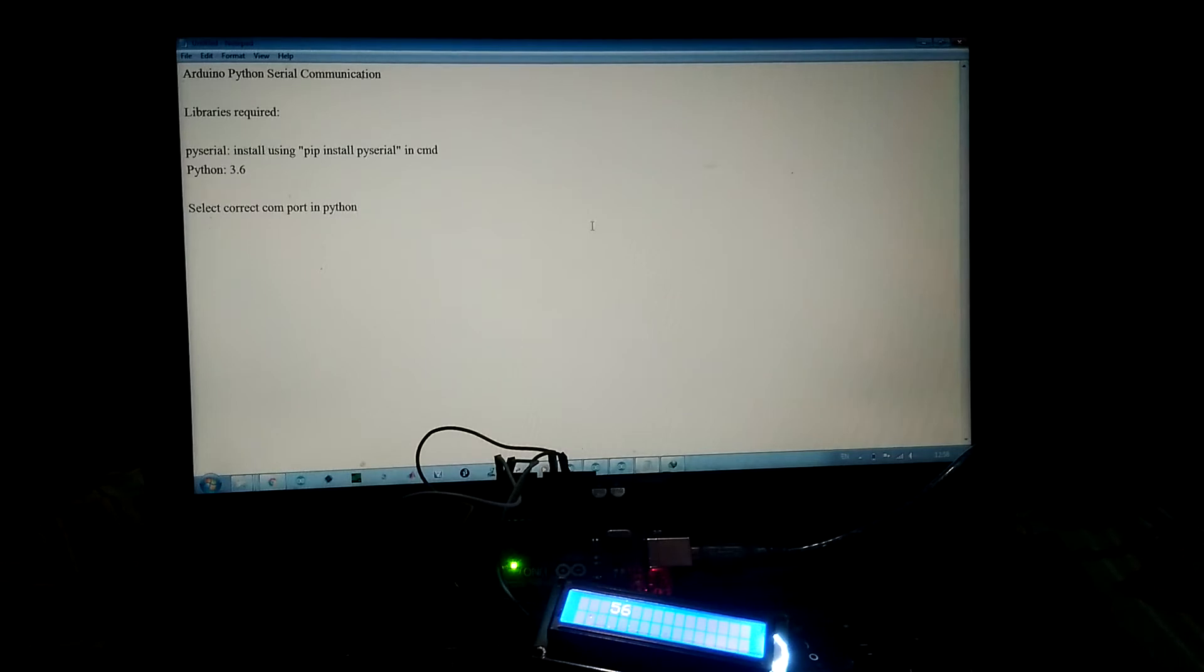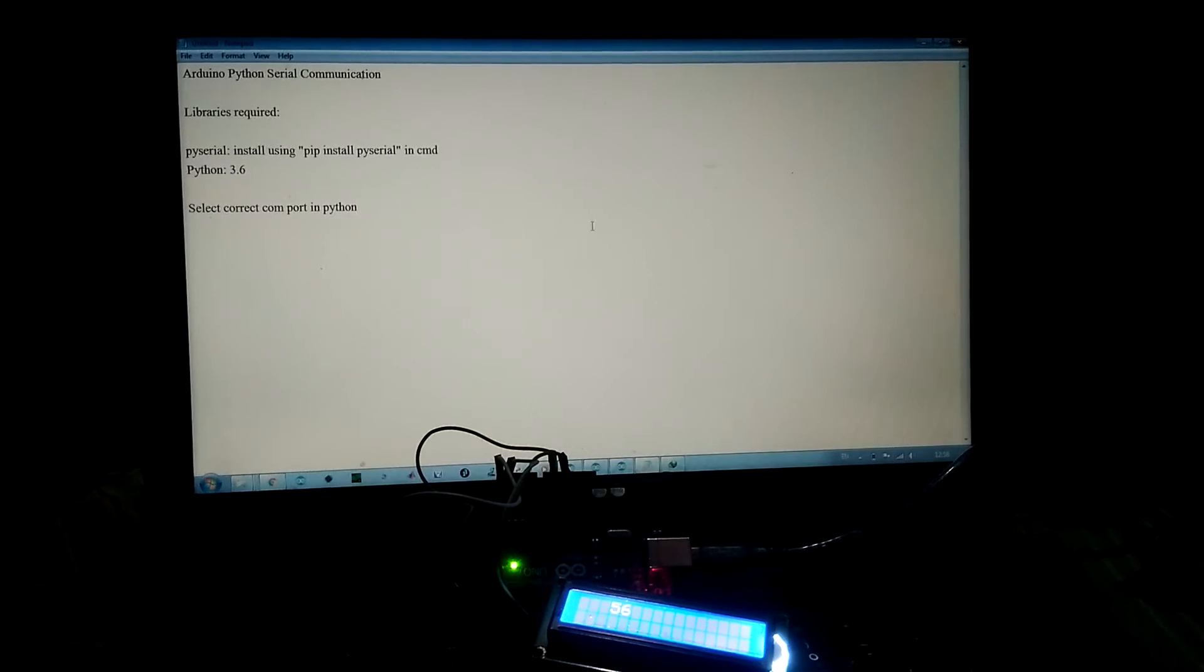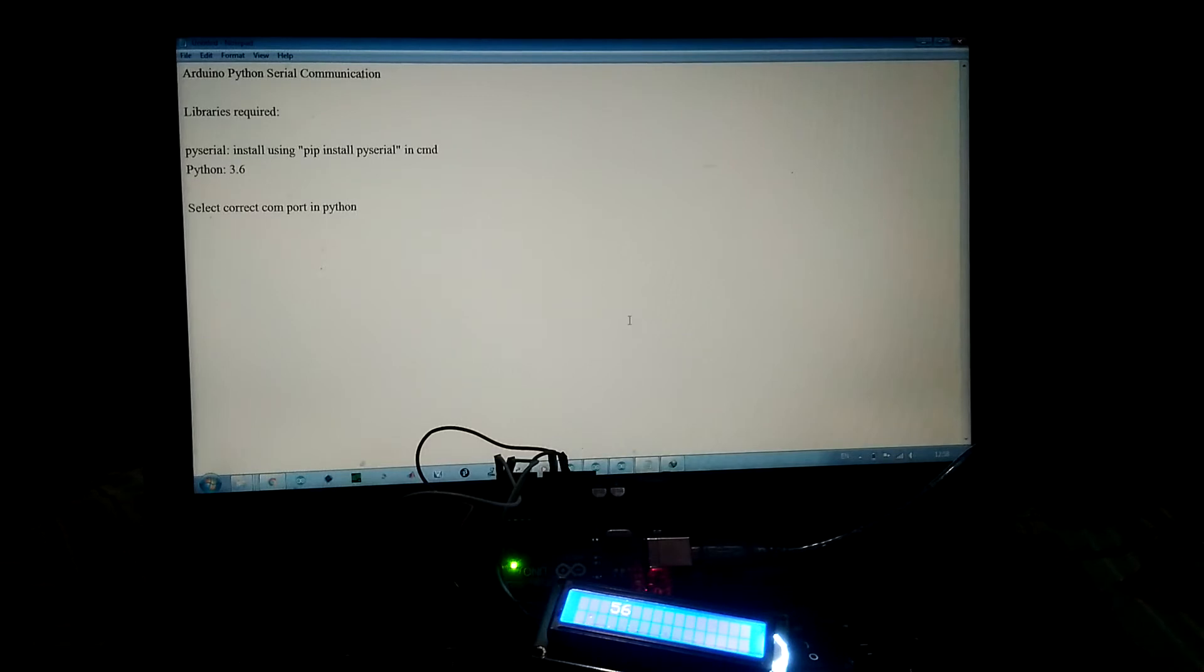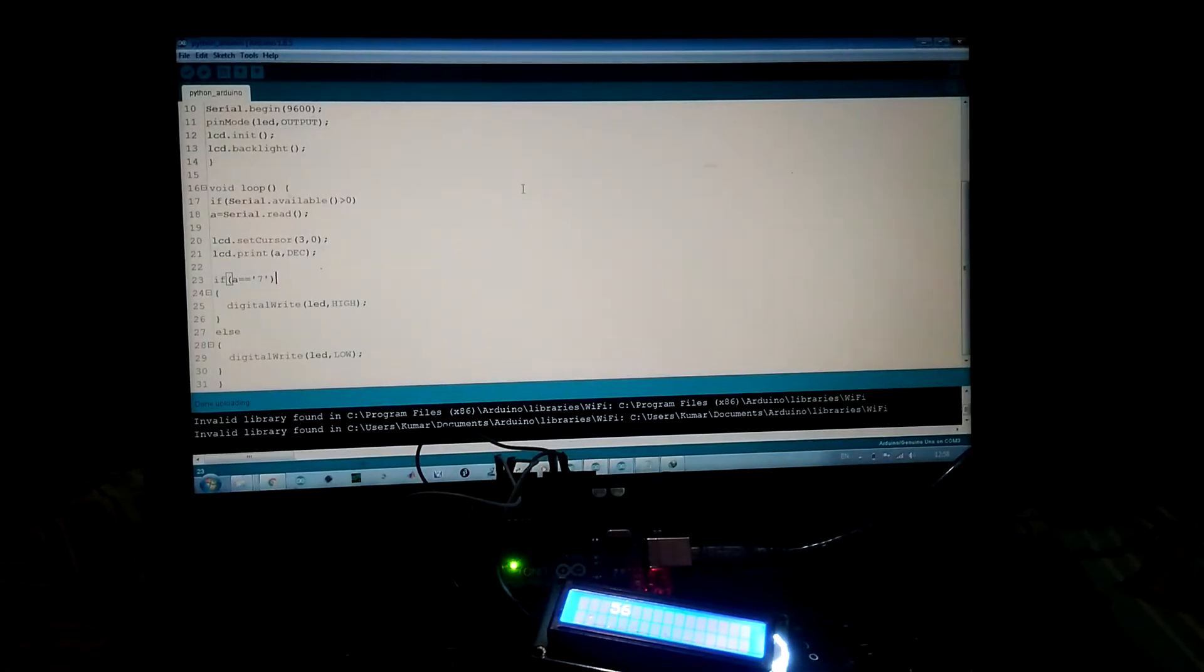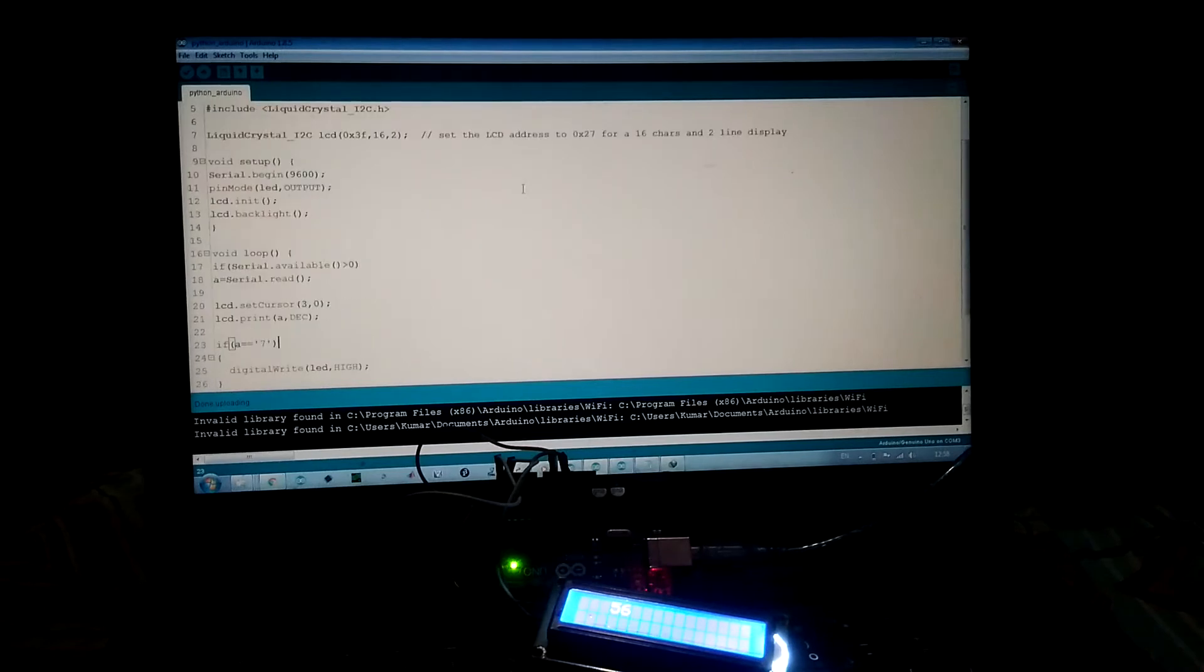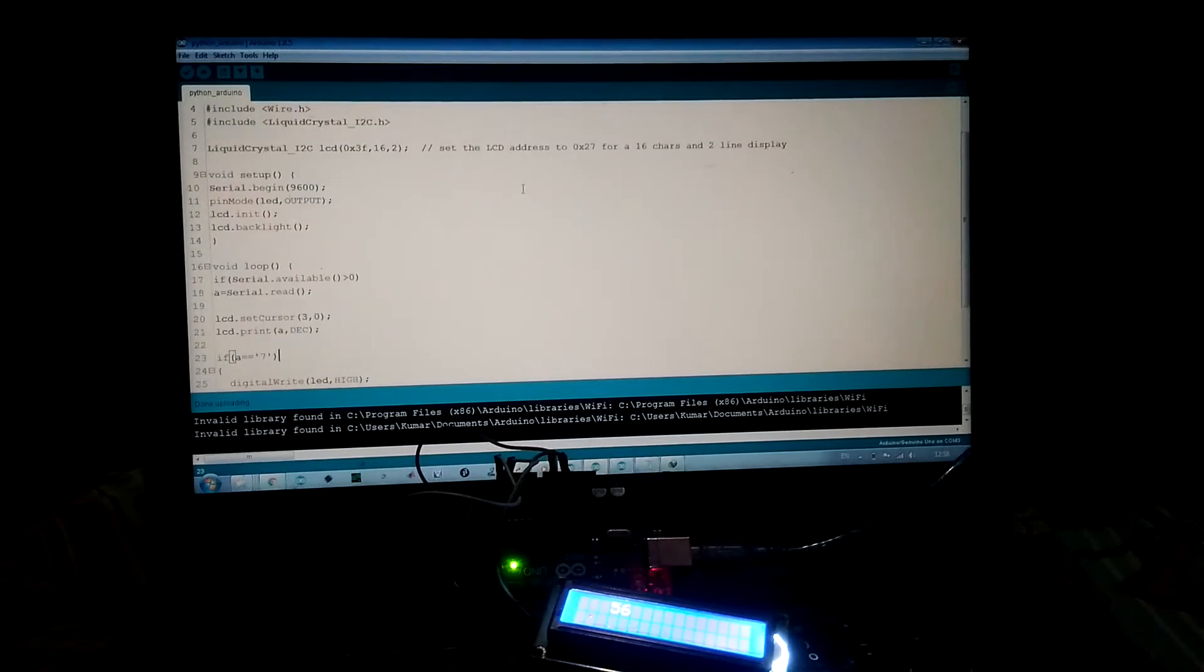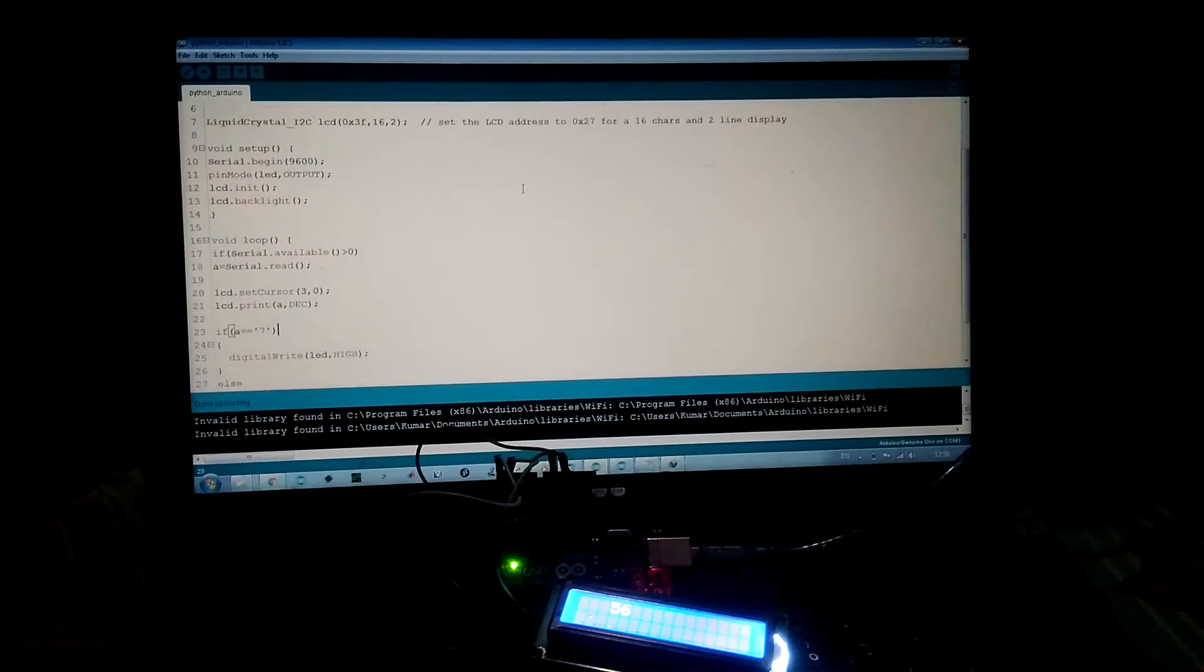For this project, we have to select the correct COM port in our Python script. Let's first upload the Arduino code. This is our Arduino code, the baud rate is 9600, and we are using our I2C LCD for displaying the received character.